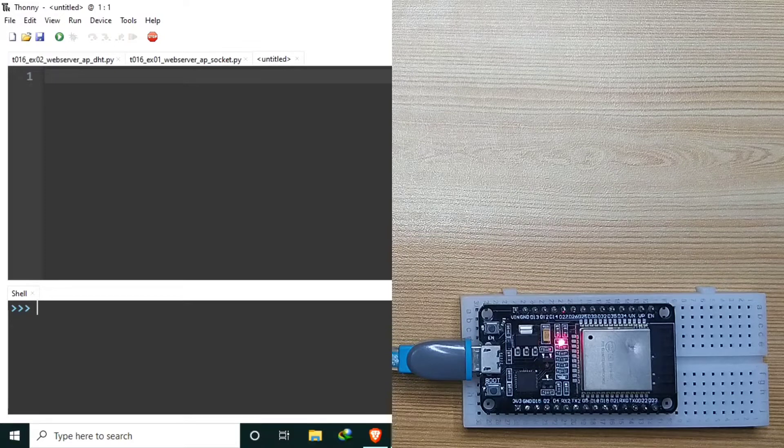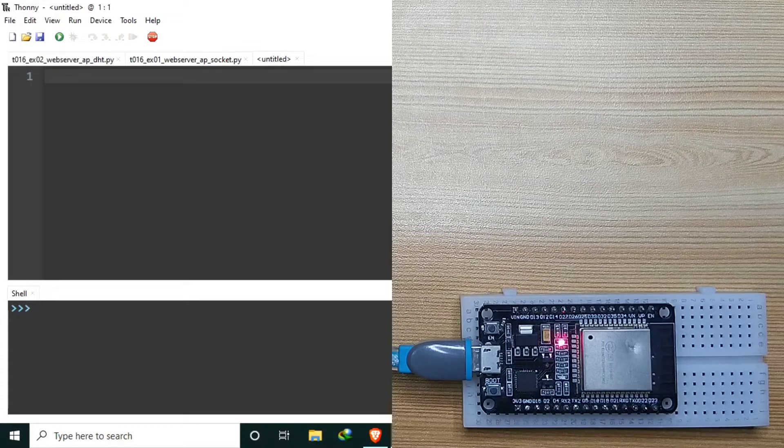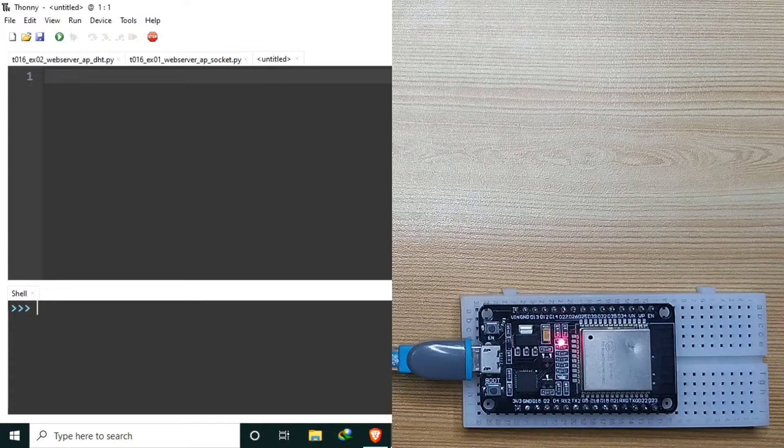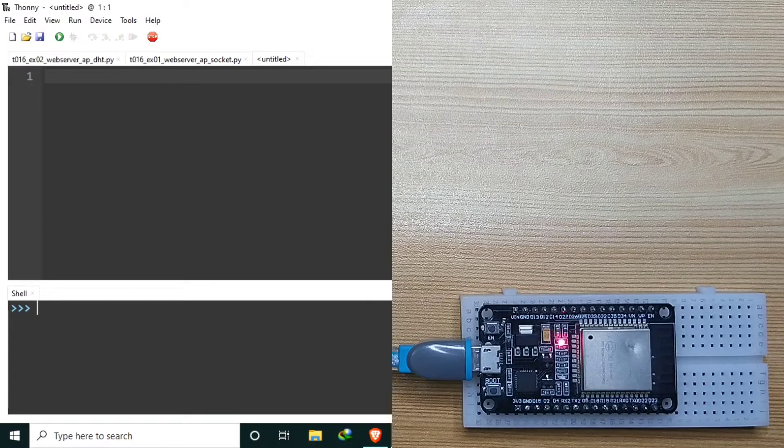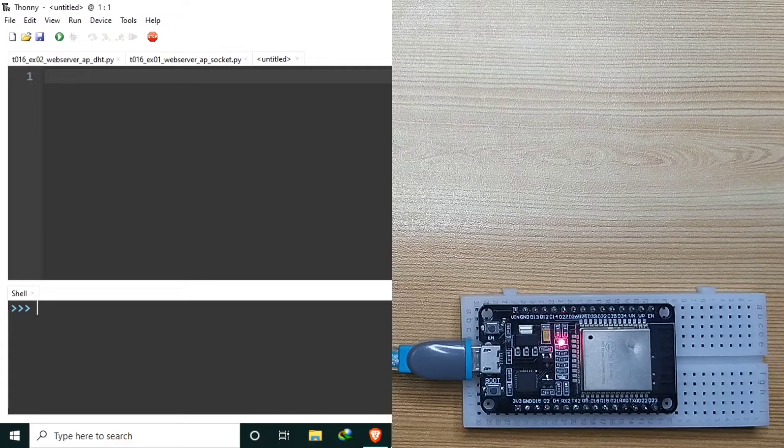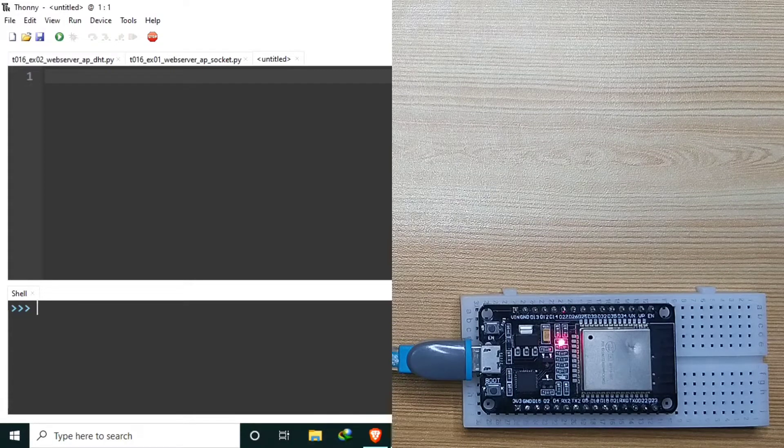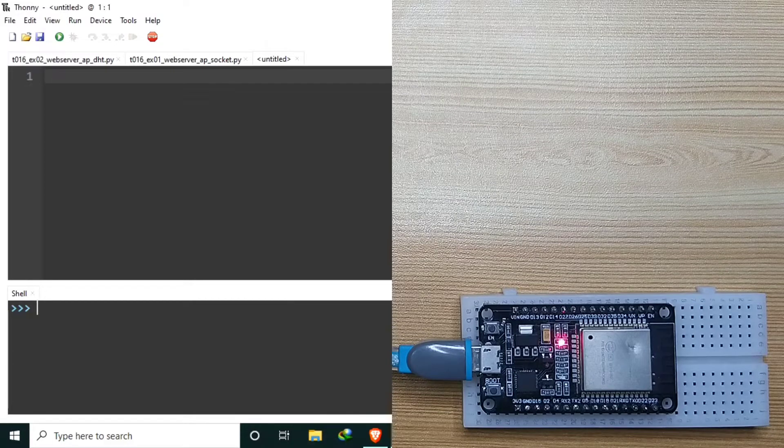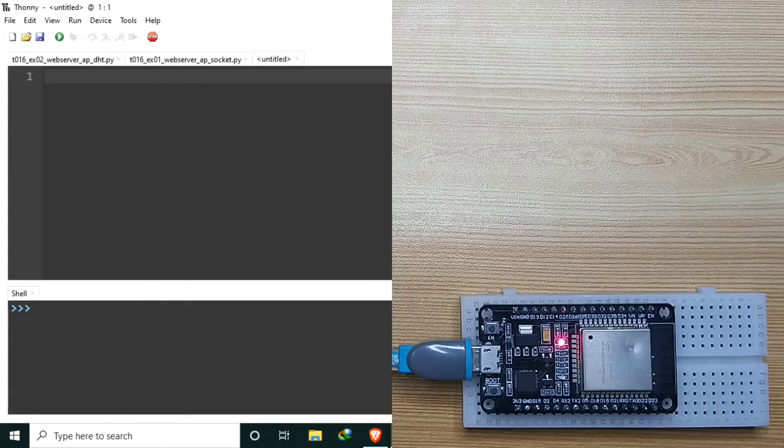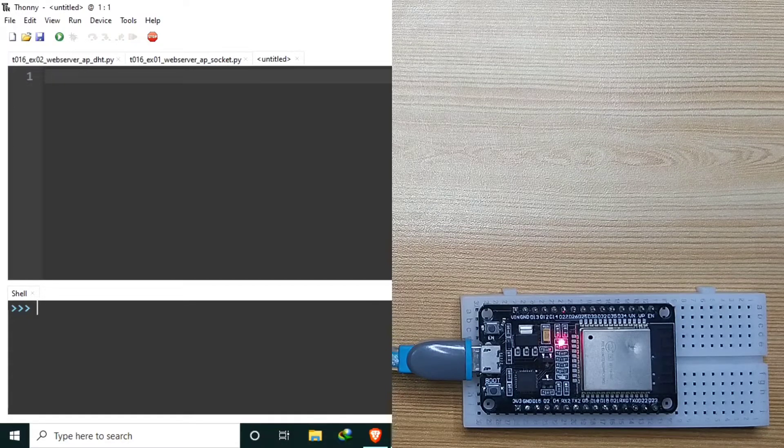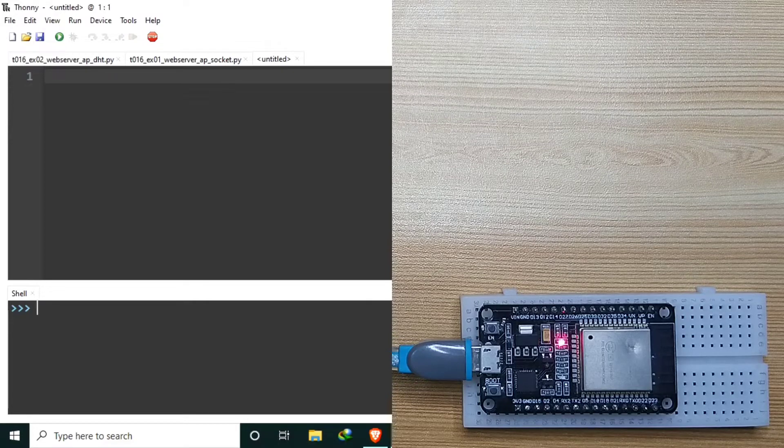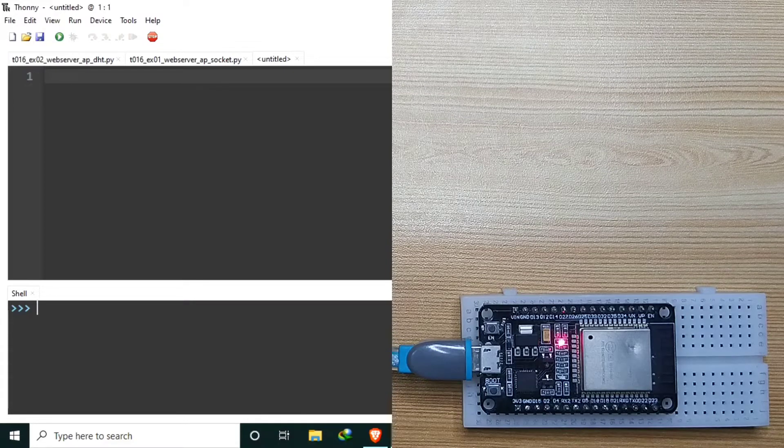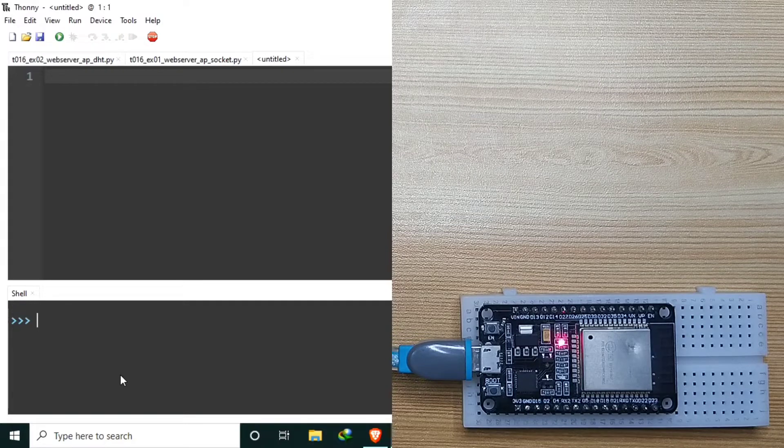In access point mode, you don't need a router. ESP32 will act as the access point providing the IP address to a connecting device. We will create the same web server, but this time we will connect directly to ESP32 and no need for a Wi-Fi router in between. So without further delays, let's begin by learning some basics of Wi-Fi access point.